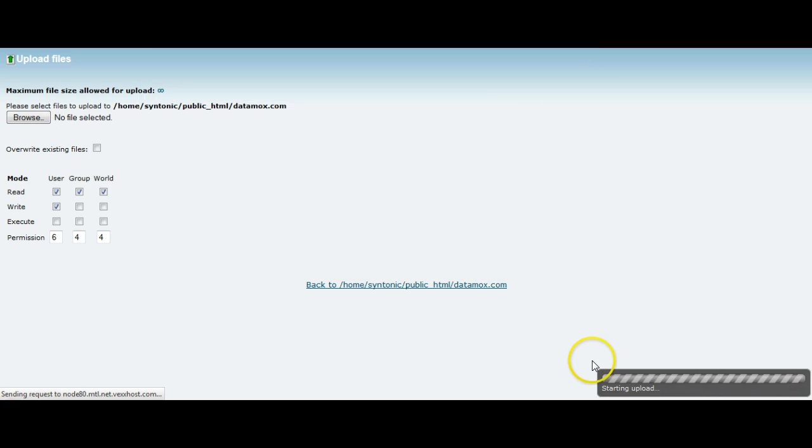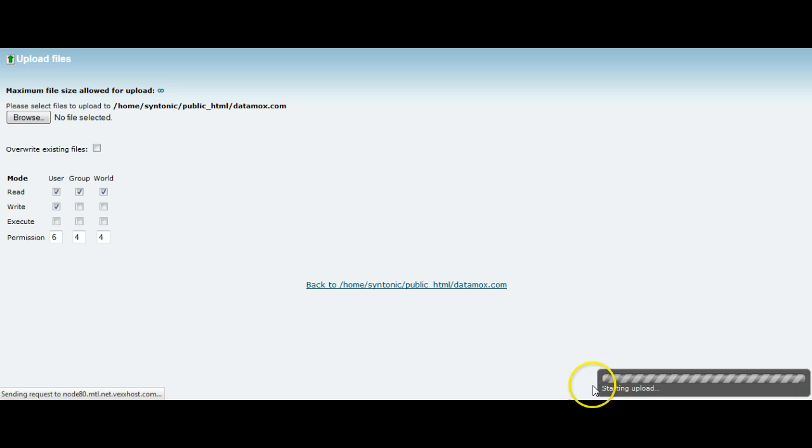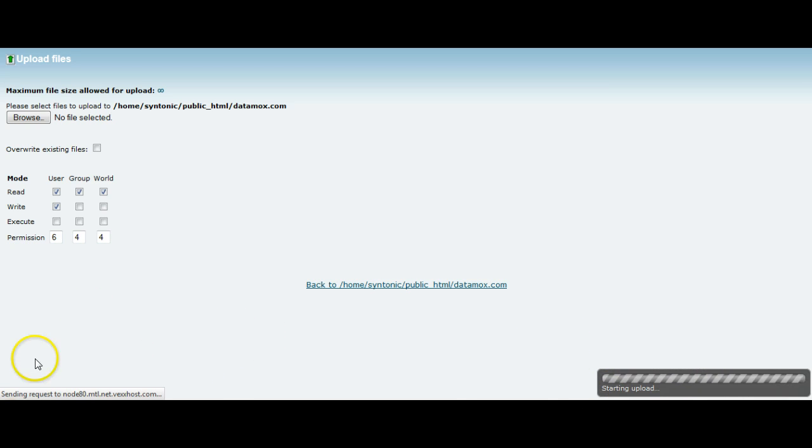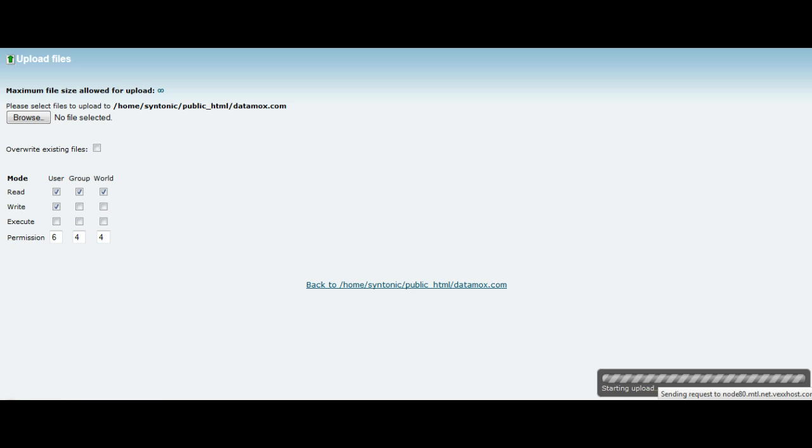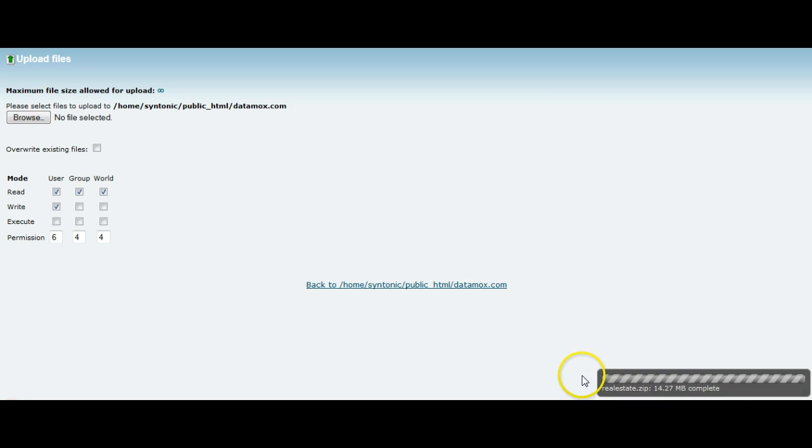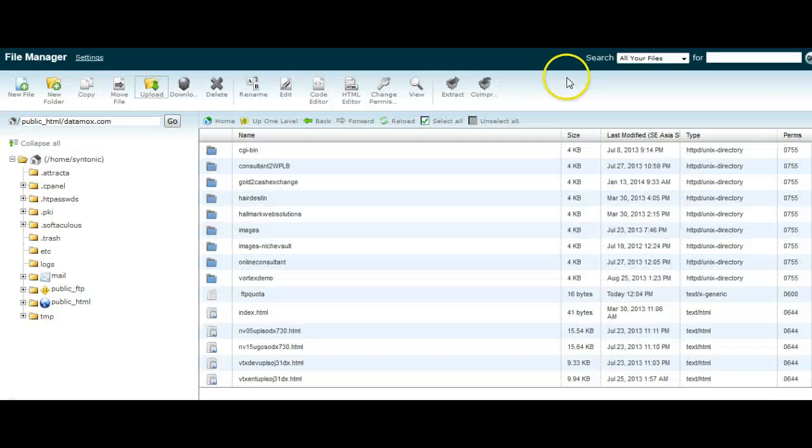This will take a minute or two, depending on the speed of your server to upload. We'll come back when that's done and unpack them on the directory. So that's all done now. It took about a minute, minute and a half. And we're done with this window here now, so we can close it.